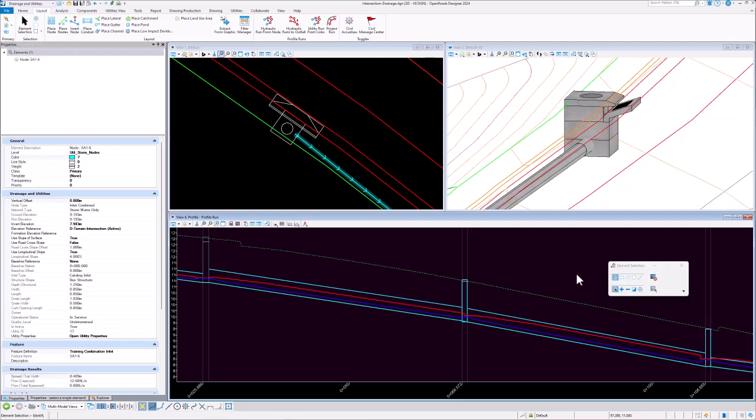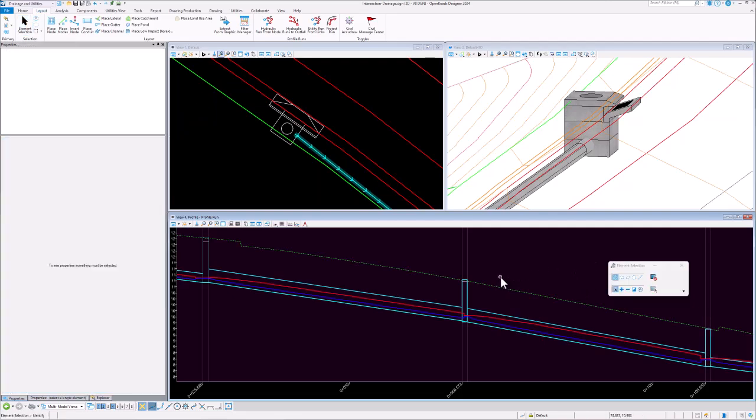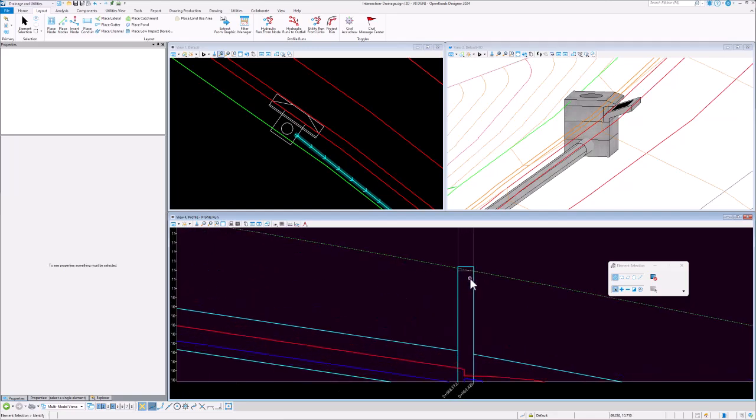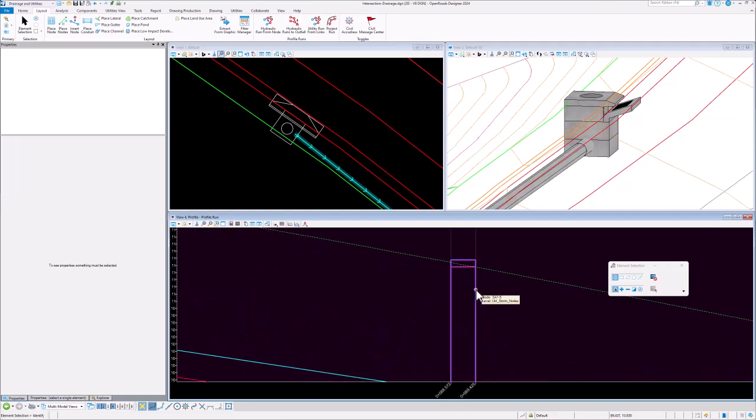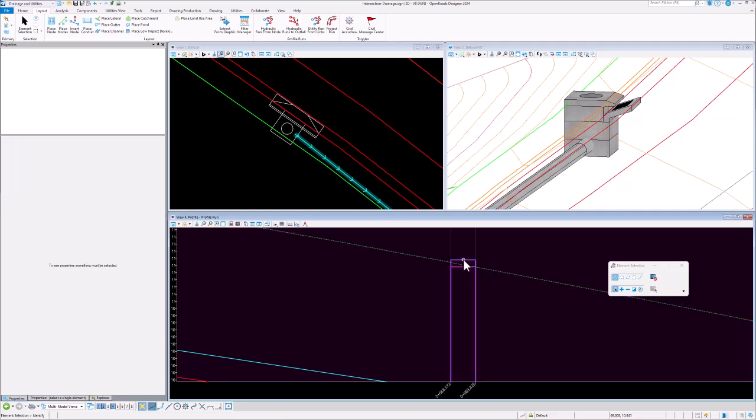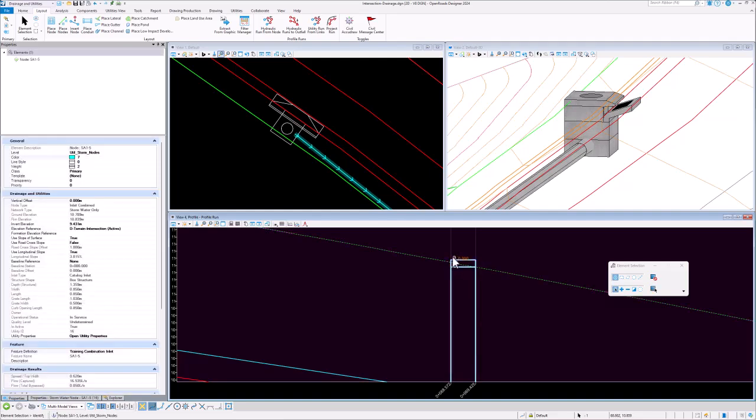So what we've done is catered for two more situations. If I pick this node here, if we just zoom in, we can see that there's the overall height of the box and that is higher than the ground elevation. So if I select this node, this node is set up to have a rim elevation which is higher than the ground elevation.